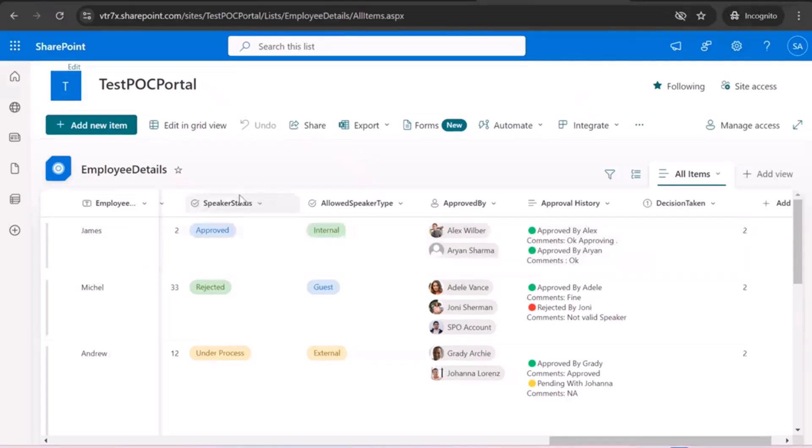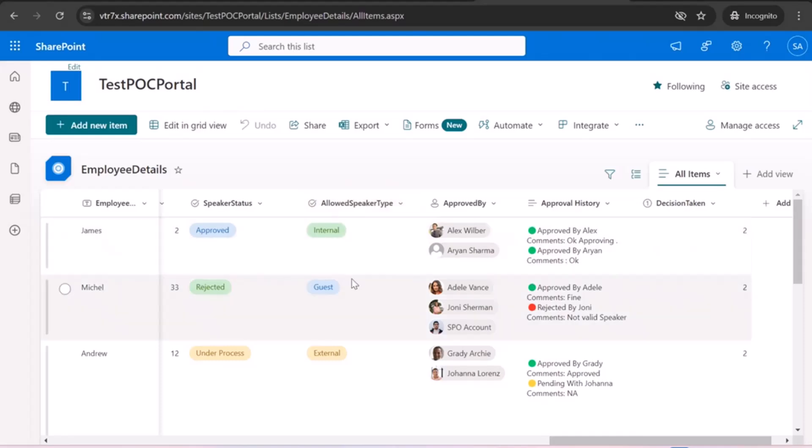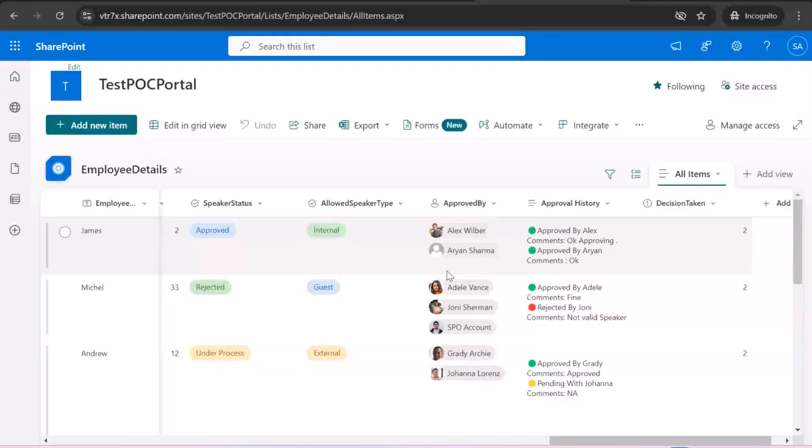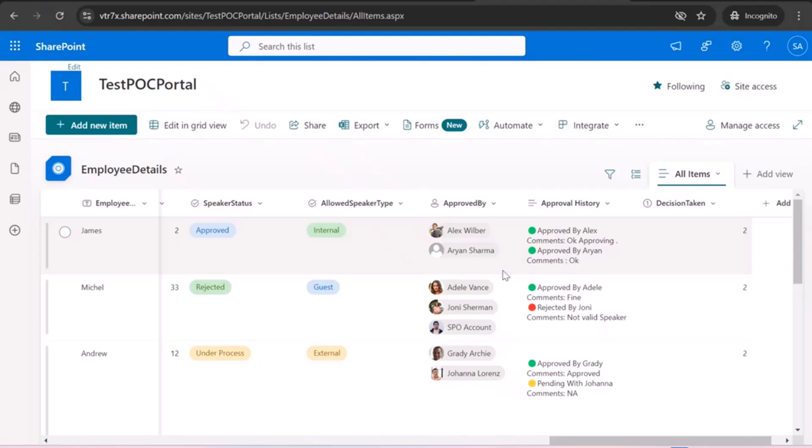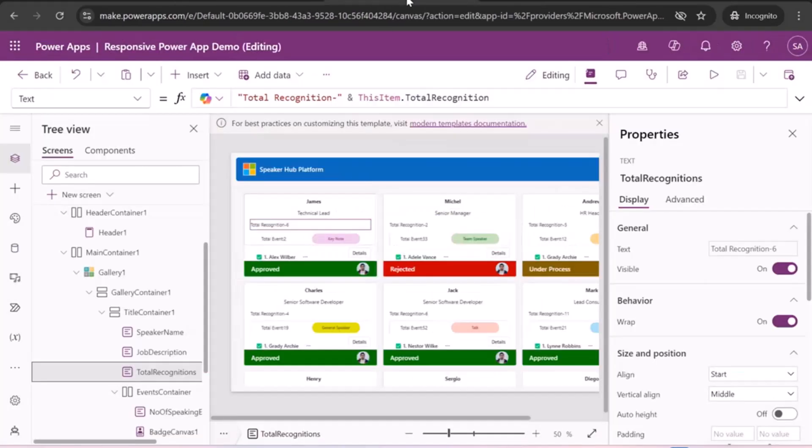So here we have like speaker information, speaker name, speaker status, so we are using Power Automate. But in today's call, I will explain the progress part, which is how to make it responsive, fully responsive. So speaker status, allowed speaker is the internal speaker or a guest or an external. He is approved by, that details, here maintains approver metrics details, and the main important thing, the comments and all, who like logs and audit history and the decision taking. Like out of these number of approvers, how many are taking action. That's it. So let's come back on the app.